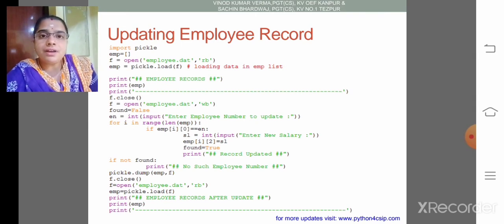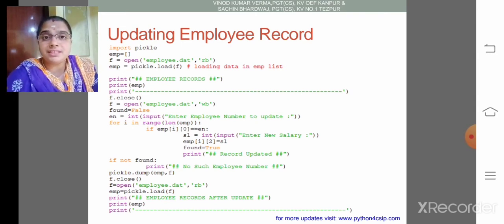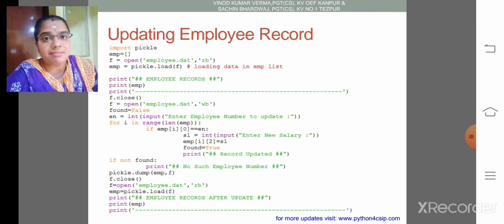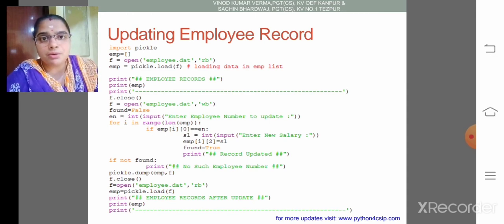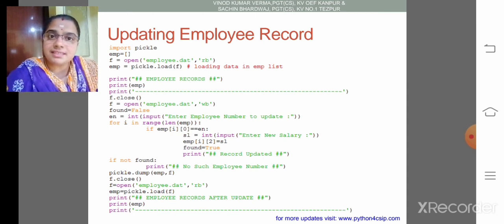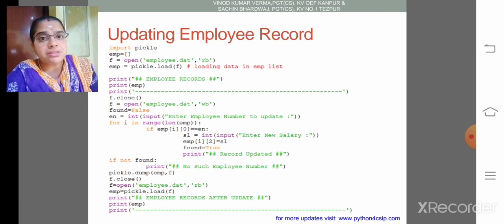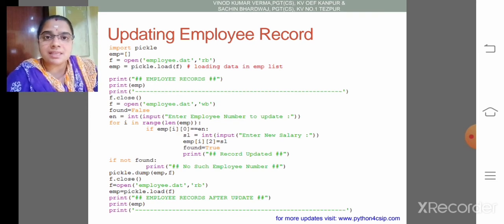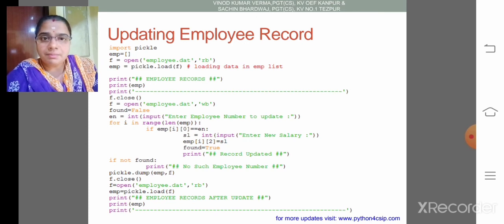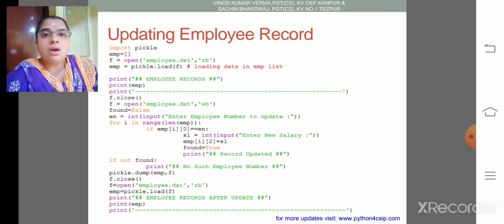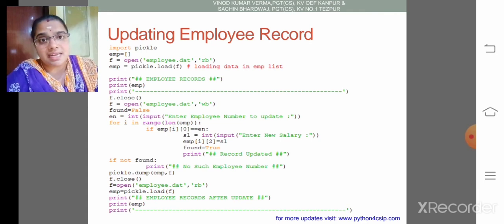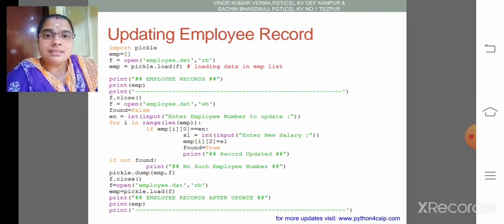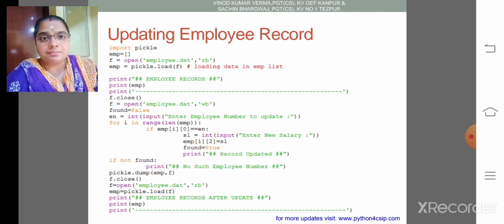So far we discussed how to change or update the list element using the subscript notation. If it is having a nested list, we need to use the outer subscript and inner subscript. Similarly, we are going to discuss how to update the nested list element using the binary file.